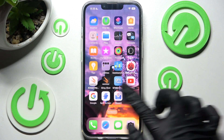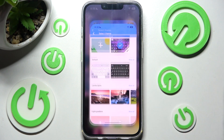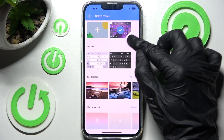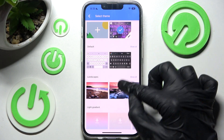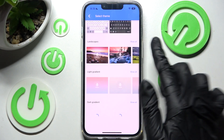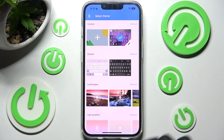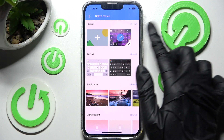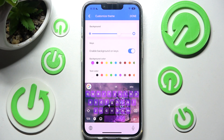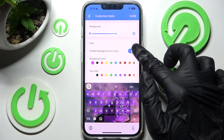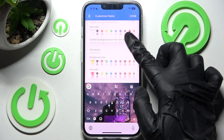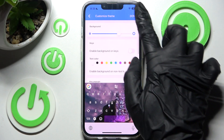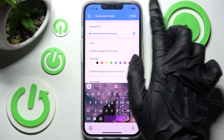If you wish to, you can always go into Gboard, click on the pen icon at the bottom right corner of one of your chosen or customized keyboards, and change all of those options however you wish to. When you're ready just click on Done one more time.